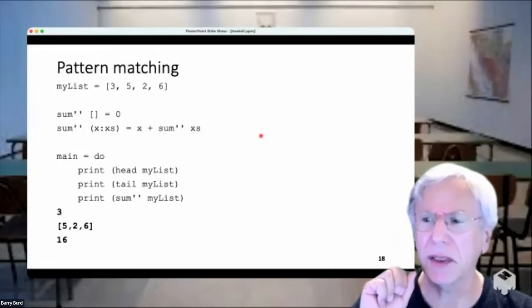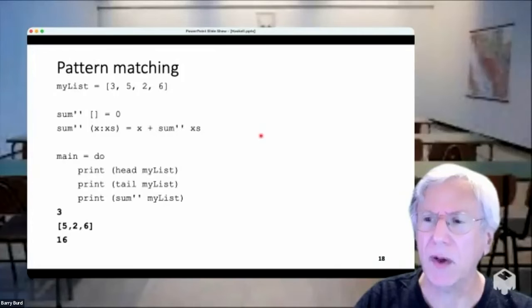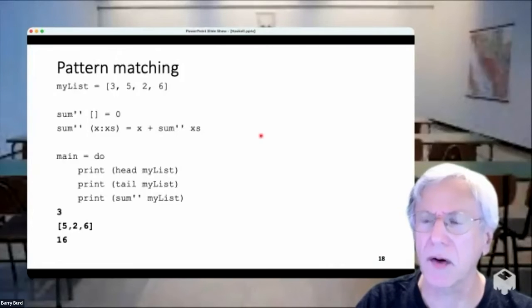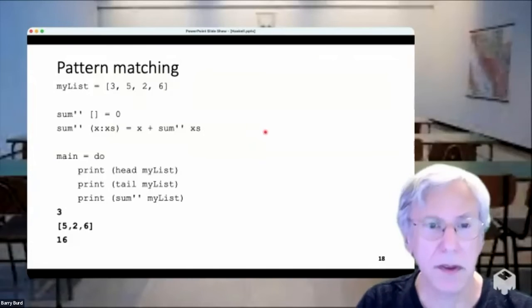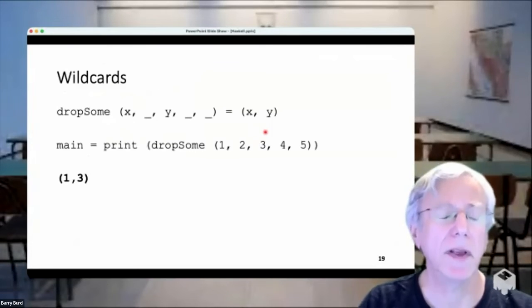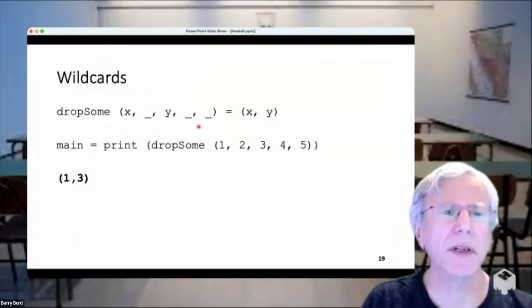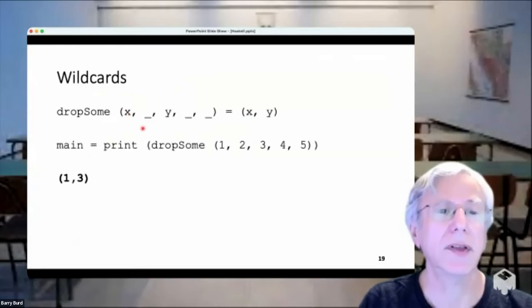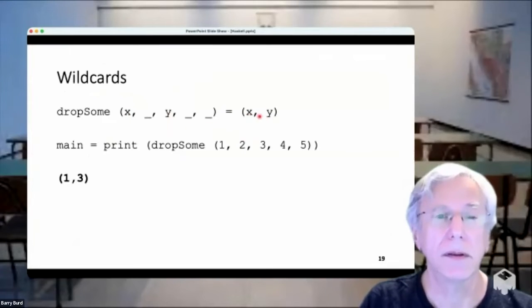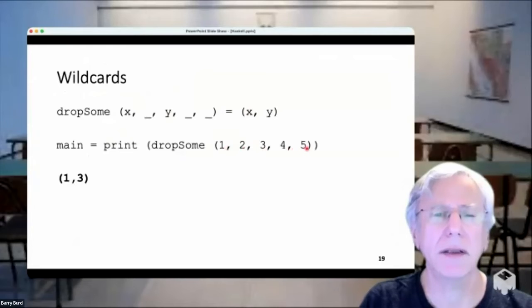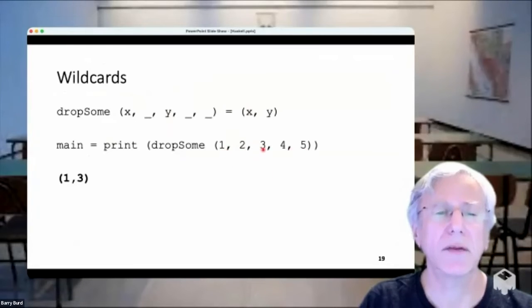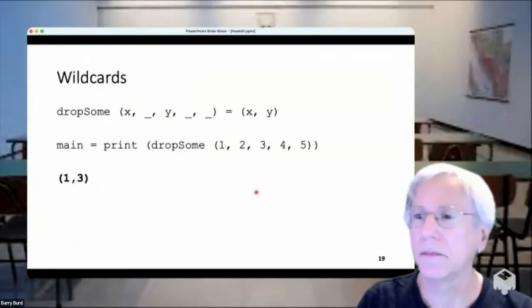We probably planned on an hour — if anybody needs to go, do that without guilt, but stay if you can. Wild cards: if you don't need to name a variable, don't. If I have a five-tuple whose first element is x and third element is y, I want a two-tuple (x, y). The underscore wildcard lets me ignore the elements I don't need.